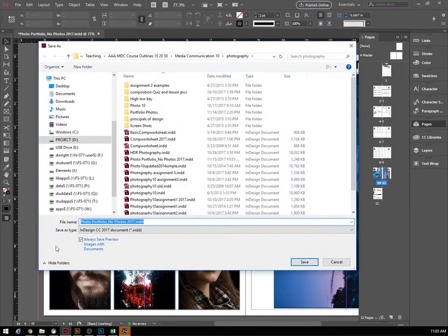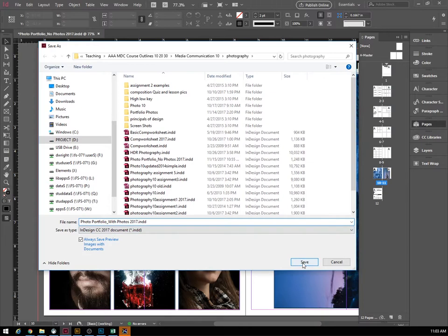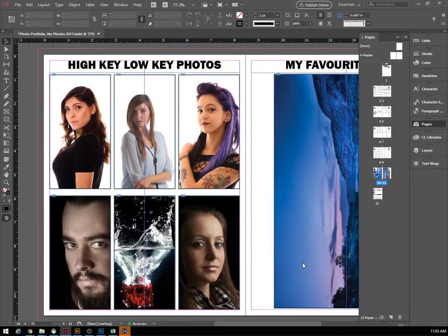Always make sure that you save your document. Go File > Save As and relabel this one — instead of 'no photos' we're going to call it 'with photos.' For you it would be underscore your last name, anything to differentiate your portfolio from somebody else's, making sure you don't have any issues when you submit it.